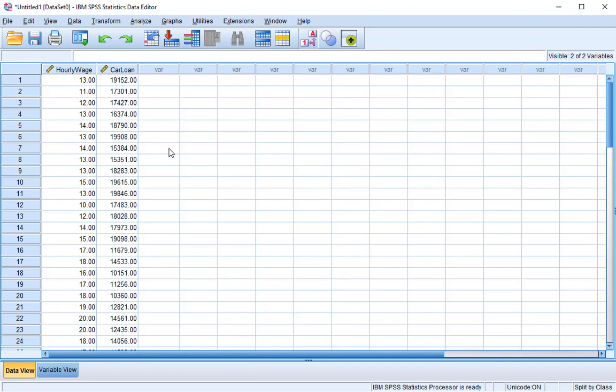Hello and welcome to the correlation and causation in SPSS workshop brought to you by the Graduate Statistics Studio here at Fresno State.